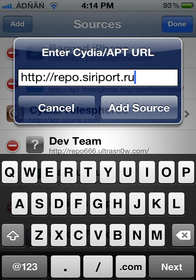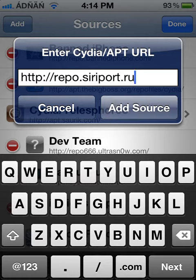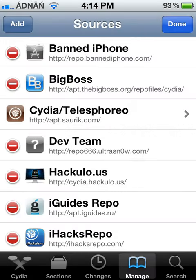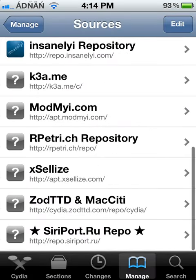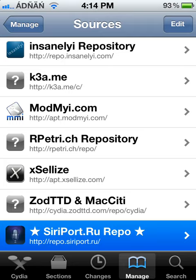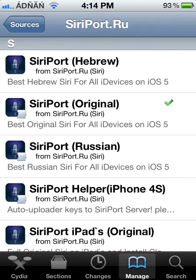Then you have to add the source. I already added it. Then you have to go to the source. You have to download these packages, Siri port original.